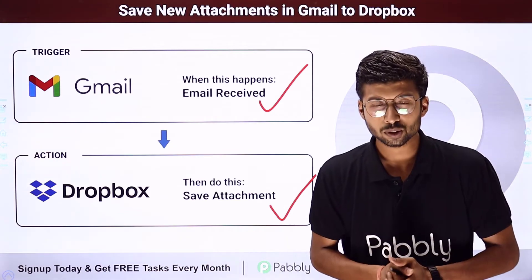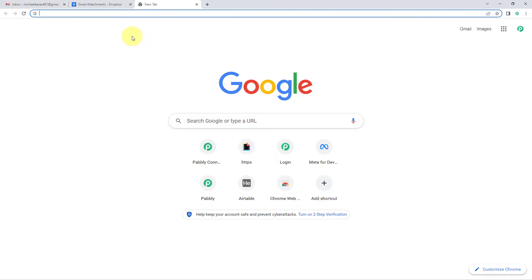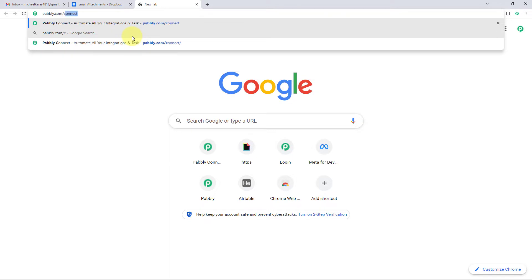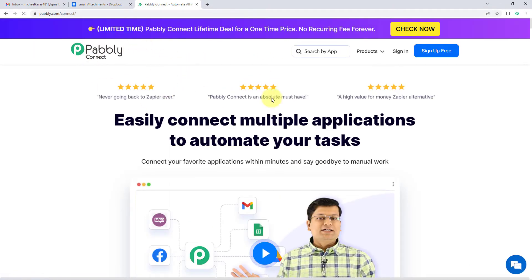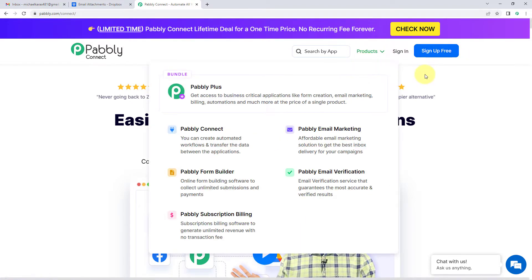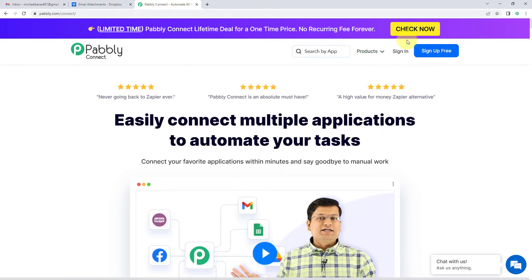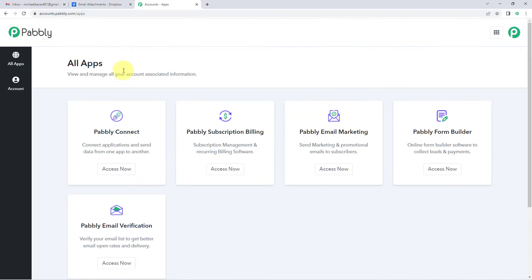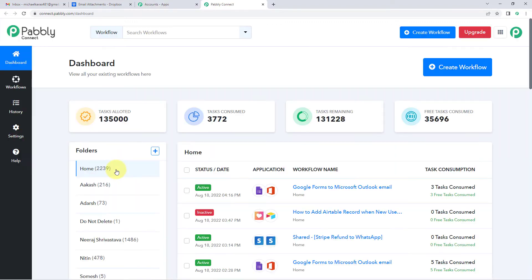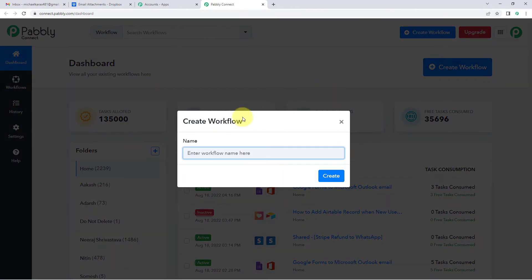To set up this automation, go to your browser and search for pabbly.com/connect. After reaching the landing page of Pabbly Connect, click on 'Sign Up Free' to create your free account in just two minutes, or if you already have an account, click on 'Sign In'. After signing in, you'll reach the All Apps page — click on 'Access Now' below Pabbly Connect to reach the dashboard. Click on 'Create Workflow' and name it, for example, 'Gmail to Dropbox', then click Create.